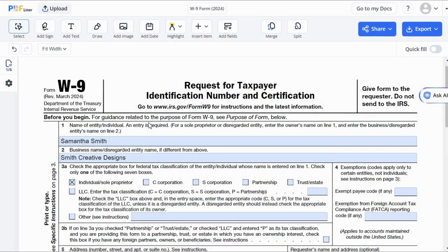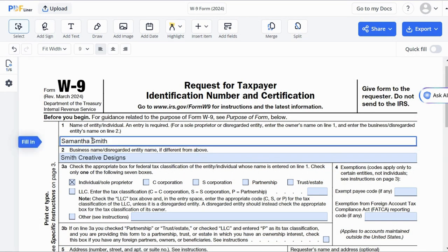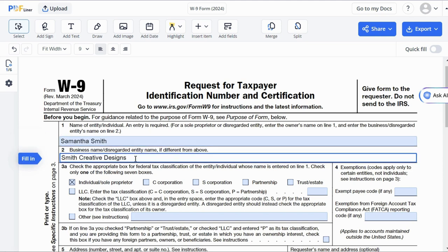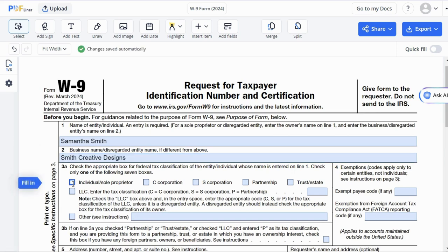To start filling out the form, click on line 1. We will provide an example of filling out the form as a freelancer or independent contractor. Provide your full name in line 1. If you have a different business name, include that in line 2. In our example, Samantha Smith has registered a single-member LLC, so we also enter Smith Creative Designs in line 2. In section 3A, you need to indicate the type of business by checking just one of the seven boxes. Here, we tick the first box as we fill out for a single-member LLC.